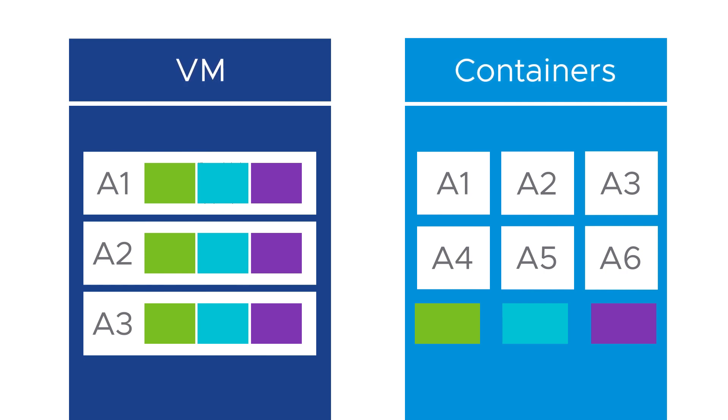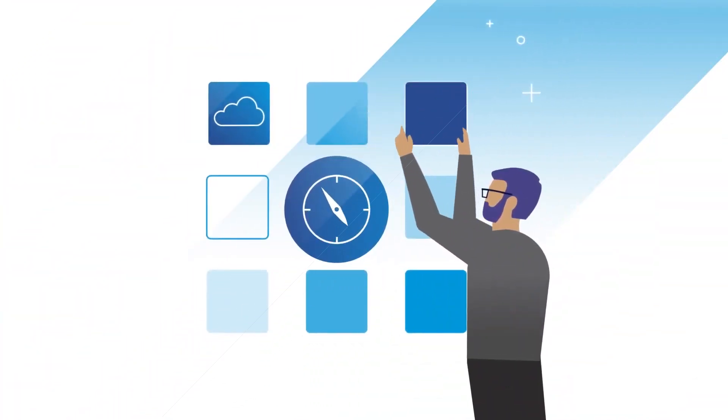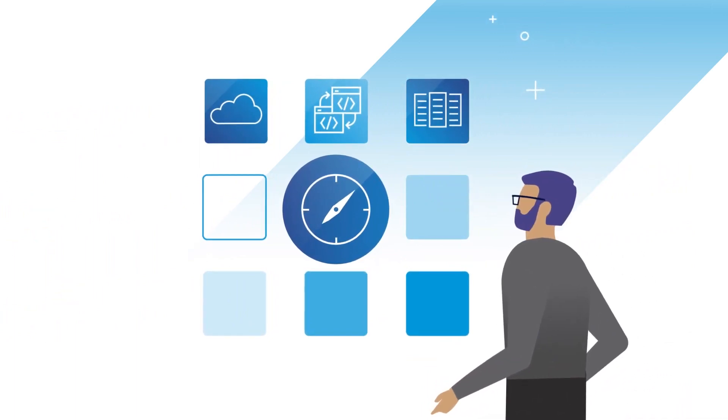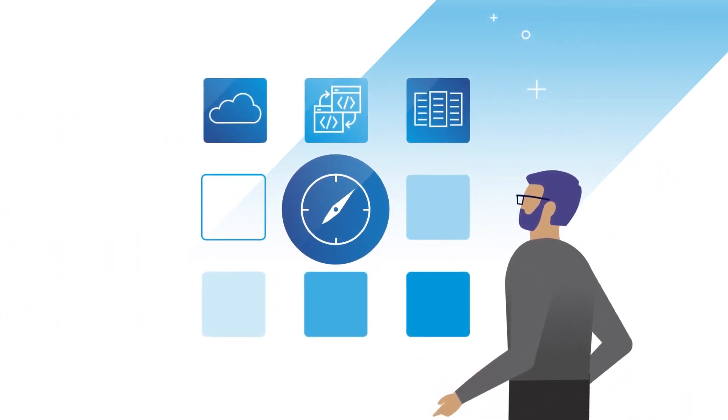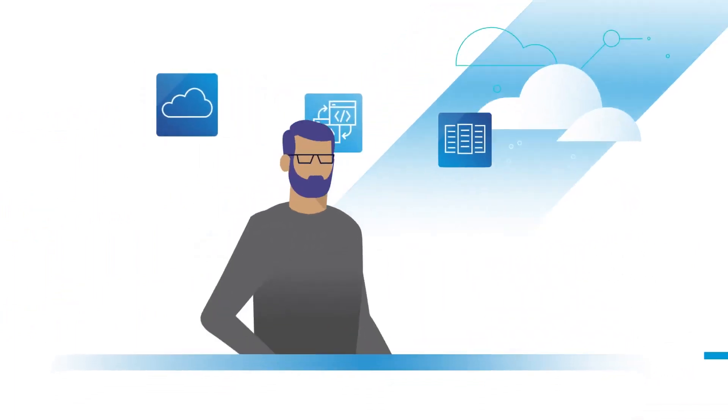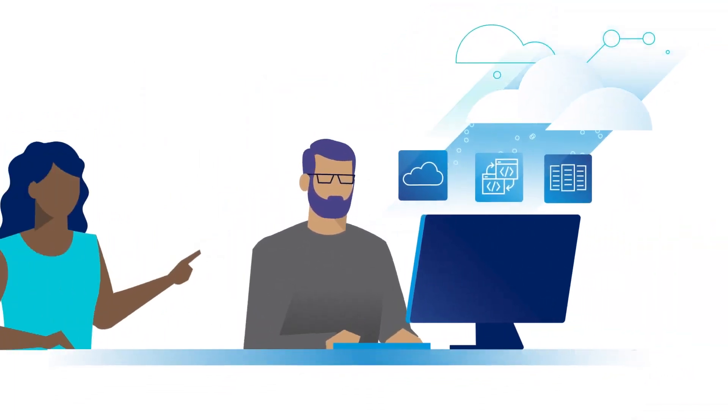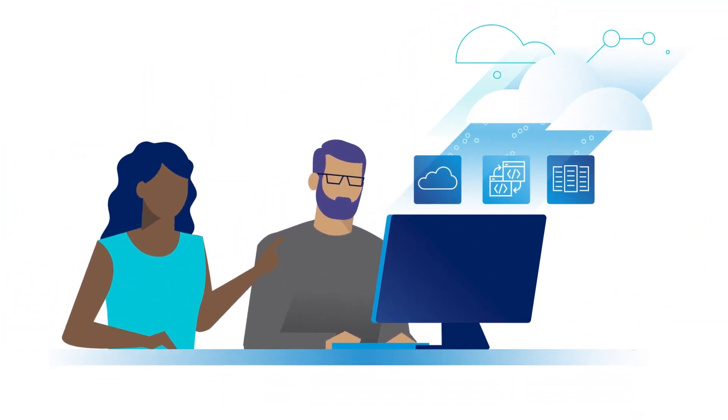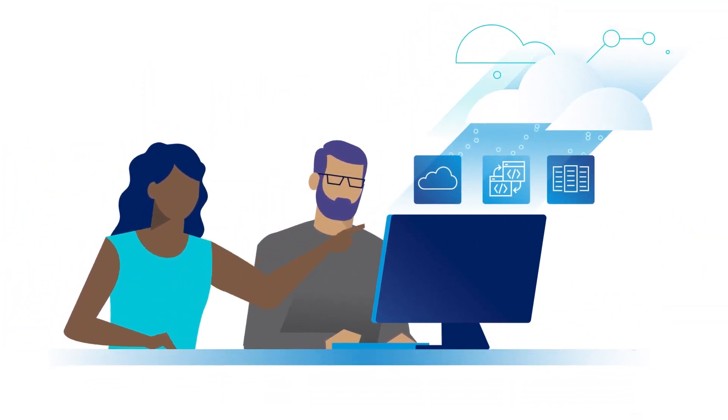So what are the benefits of containerized applications? Because containers integrate applications and their dependencies, containers can improve the consistency and speed of pushing new applications and updates into production.